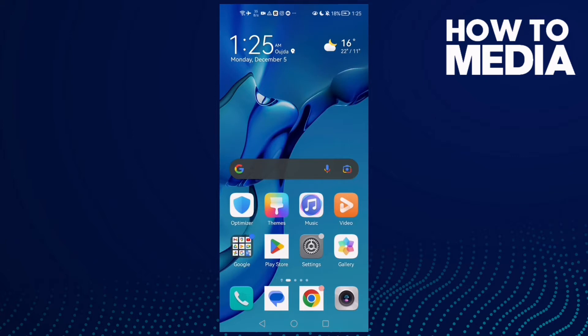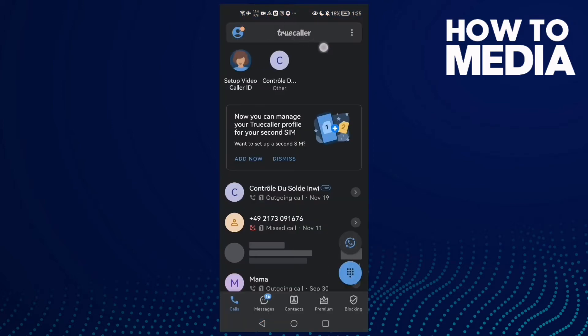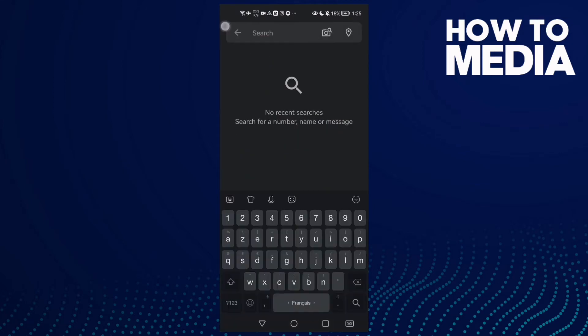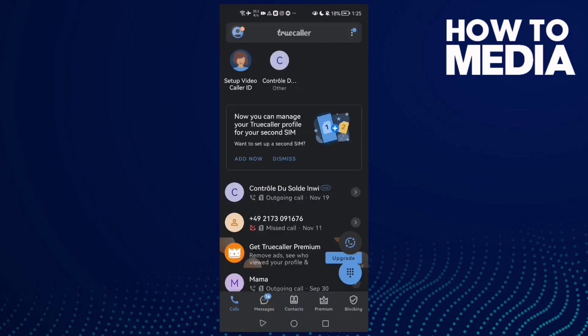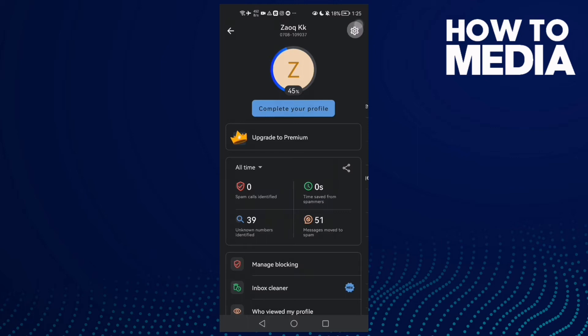First, open Truecaller and then click on your profile here. After that, click the settings icon.